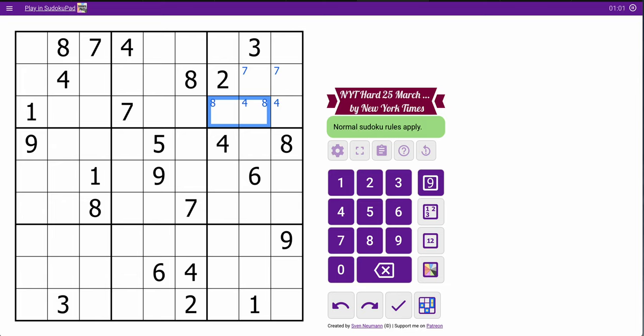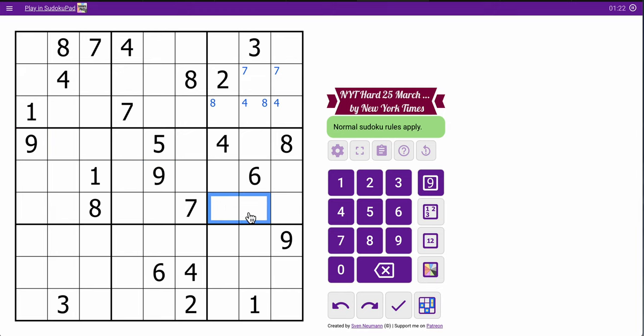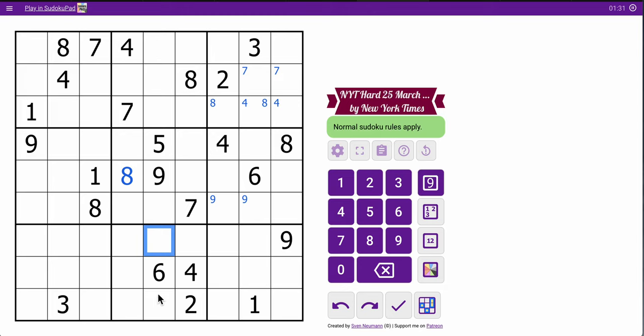Now, what on earth am I missing? Anyway, 9s are going to go there in the middle rows. Okay, 8s, 1 of those 2, but not here, so that's an 8. Which will force an 8, 1 of those 2.